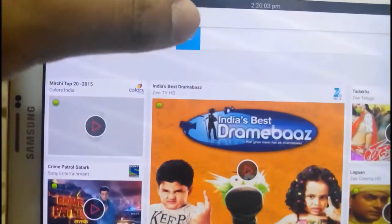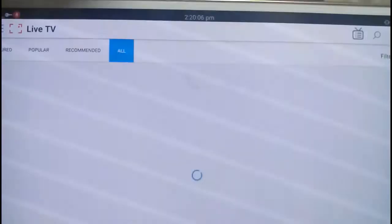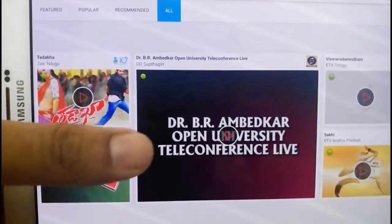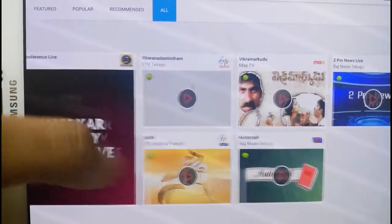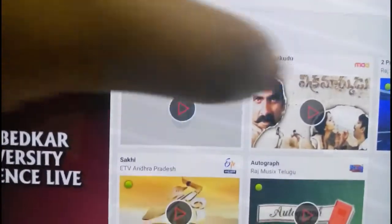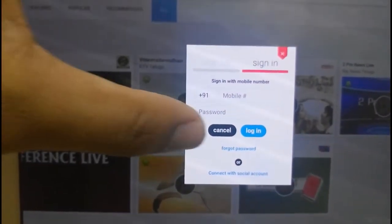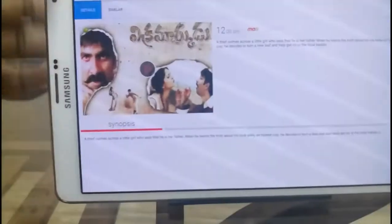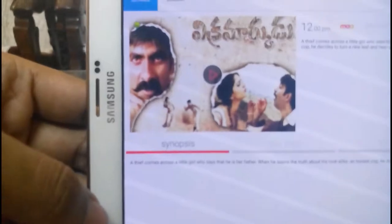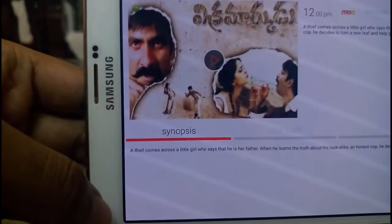If you want to select your preferred language, you need to tap on the 'All' option, then go to Filter and Language and select Telugu. So I am selecting the Telugu channels. The Telugu channels are available, including ETV and others. You can also see the description of the movie or show here.